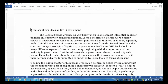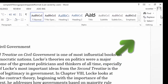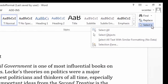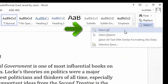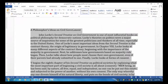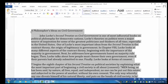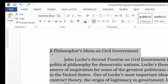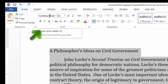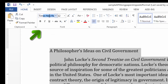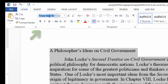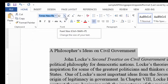Our next task is to change the text in the body of the paper. Under the Home tab, I'll go to the right to the Select drop-down menu. I'll choose Select All so that all of the text in the paper is highlighted. Next, I'll go to the Font area. I'll change Cambria to Times New Roman. The font size is already 12, which is what I want.